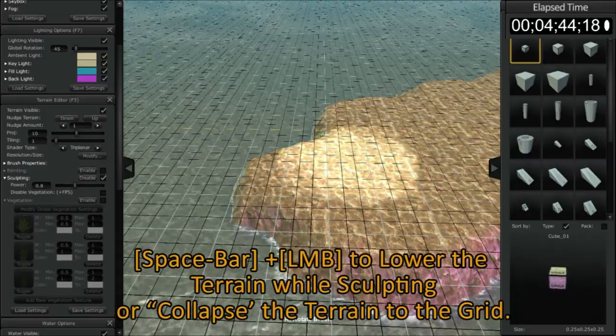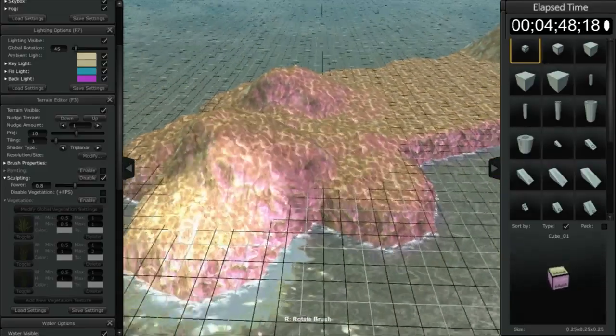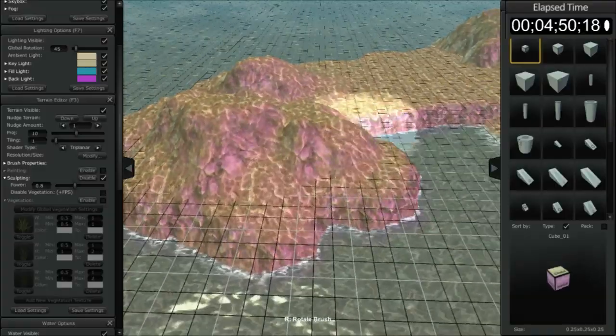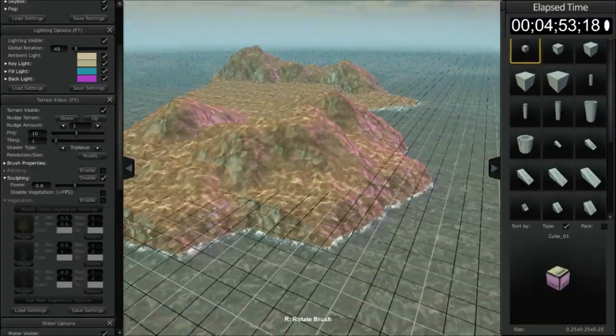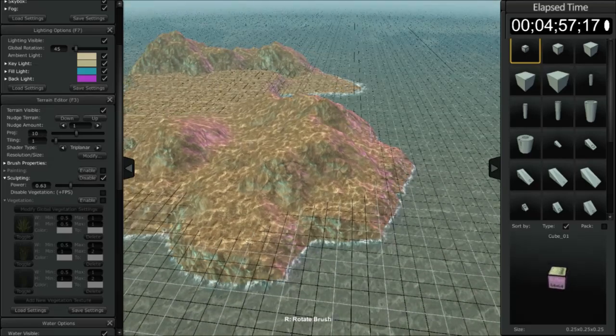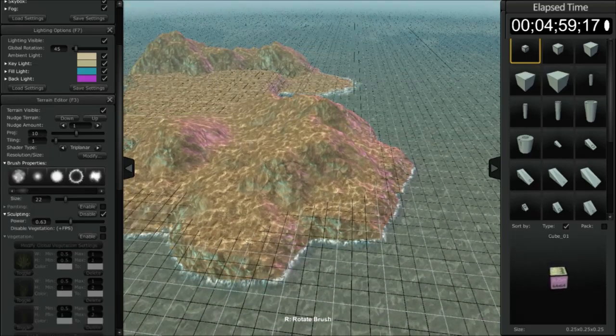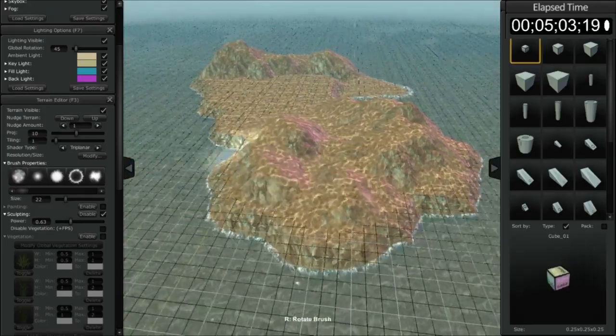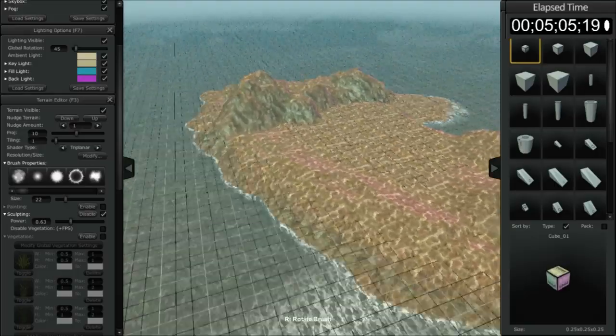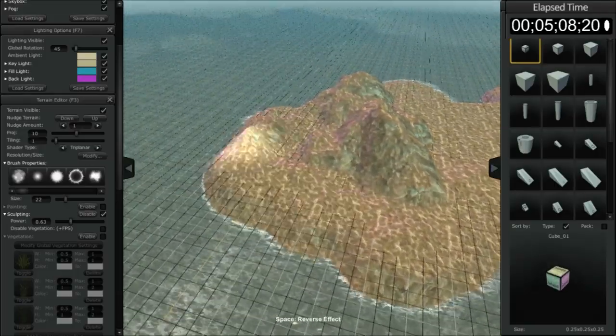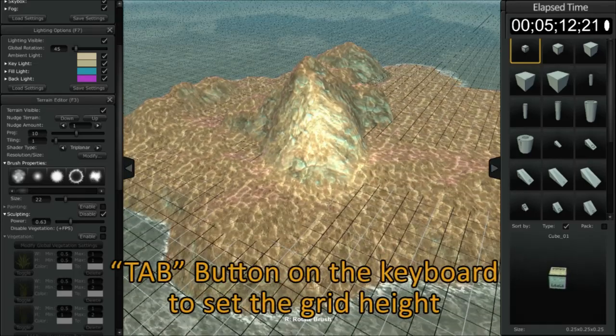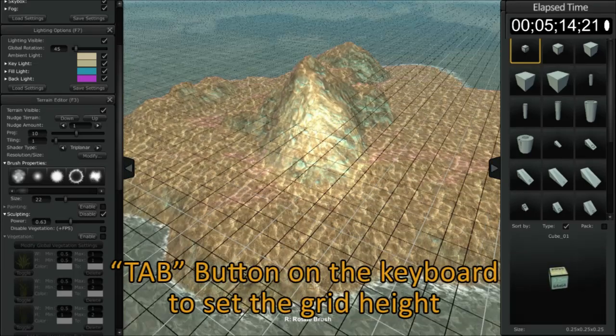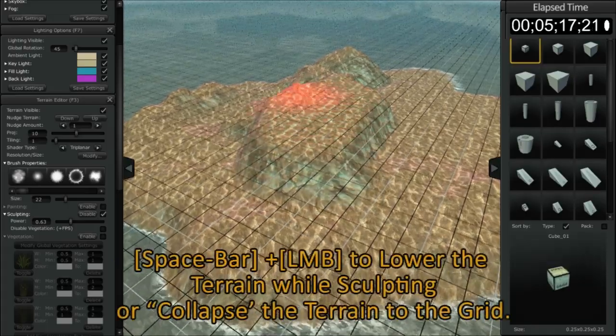And the terrain also behaves in a slightly different manner whether or not you have the spacebar activated or not. So let me give you an example of that. You can see that it quickly snaps up to the grid and it creates a harsher angle. Now of course by adjusting the power and also changing to a different brush, you can adjust the smoothness of that edge. So again we're going to float our cursor at a height, hit the tab button, hold the spacebar and flatten that area out.